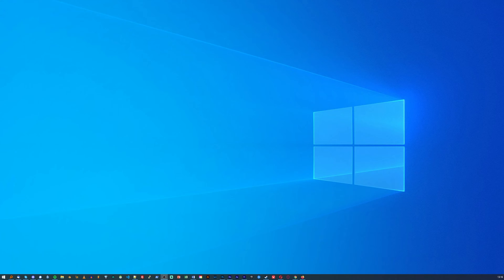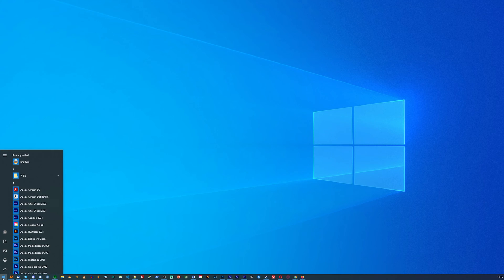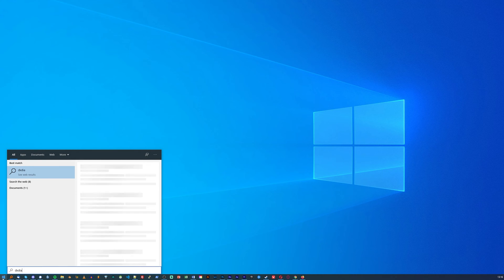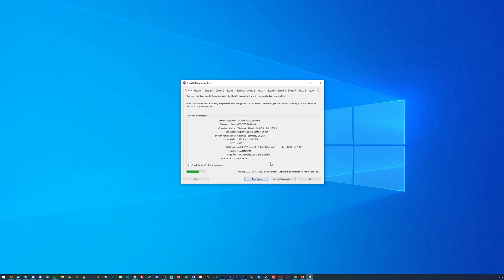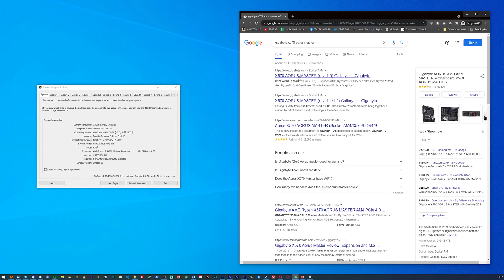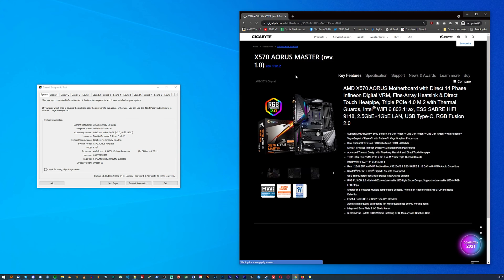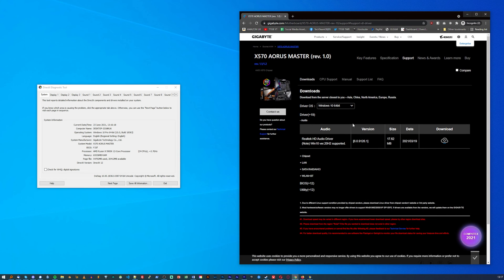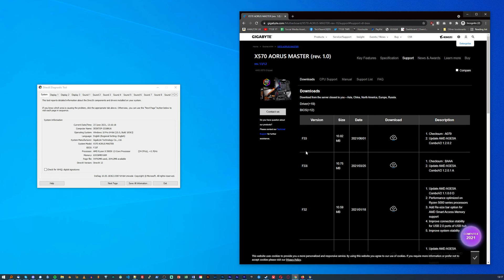To check what BIOS version you have, you can do that in Windows. Press your start button and type DXDIAG, all one word, press enter to run it. You can click yes or no to the first checkbox — it doesn't matter. When it pops up, you will see an option for your system name, which will be your motherboard, and just below that will be your BIOS version. You can then Google that motherboard name and click on the vendor's site — in my case it's a Gigabyte X570 Aorus Master — click on support, find the BIOS options and compare your BIOS version to the most recent one listed.